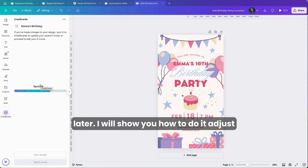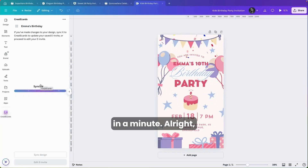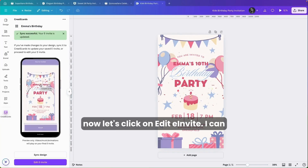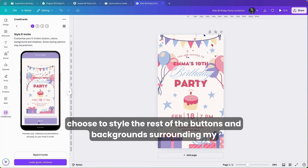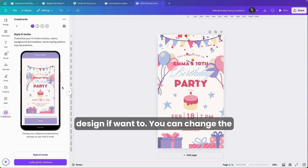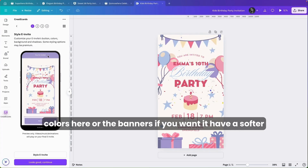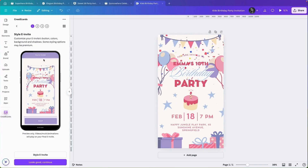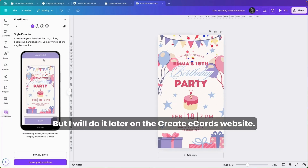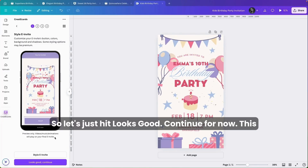I'll show you how to do that in a minute. Now let's click on Edit eInvite. I can choose to style the rest of the buttons and backgrounds surrounding my design. You can change the colors, banners, shadow styles — soft shadow, hard shadow, or no shadow at all. But I will do that later on the Create eCards website, so let's just hit Looks Good and continue for now.